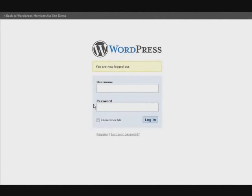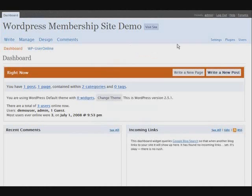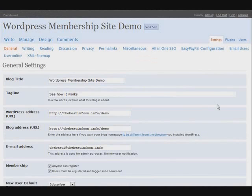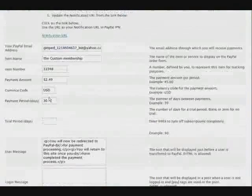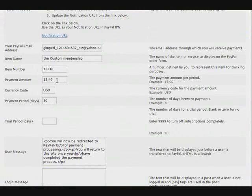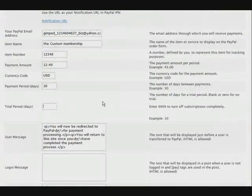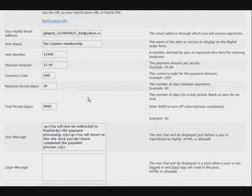Now we're going to look at how to set up a multiple level membership but for only non-recurring payments. Let's go back to settings and then our PayPal configuration. Now let's set our trial period as 9999, which gets rid of the subscription payments.